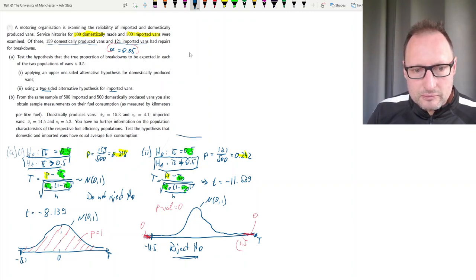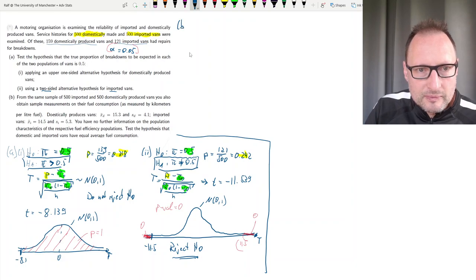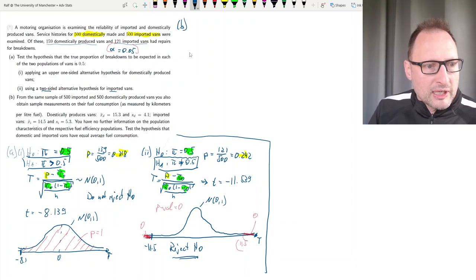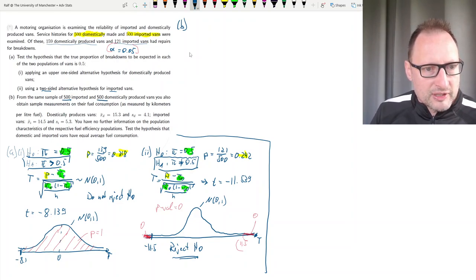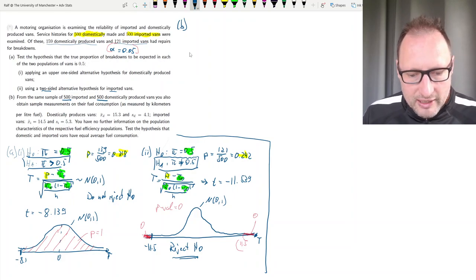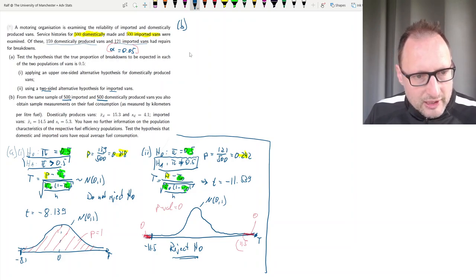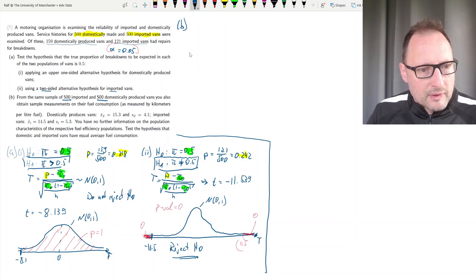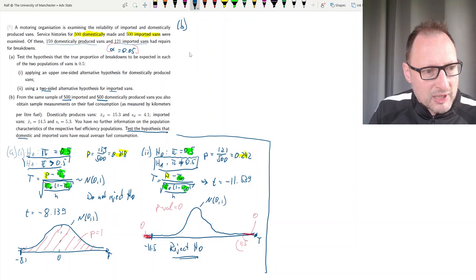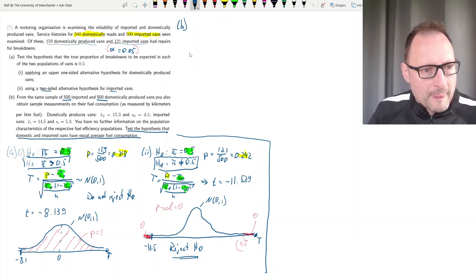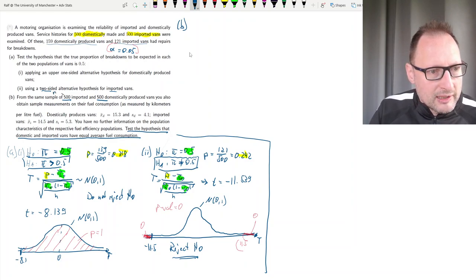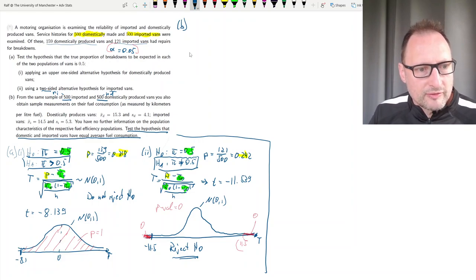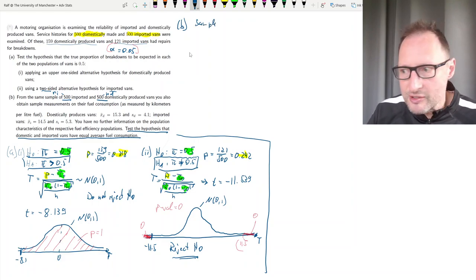Let's move on to part B of this question. We still have a sample of 500 domestically produced and 500 imported vans. The question asks us to test the hypothesis that domestic and imported vans have equal average fuel consumption. We will use both samples, calling them n_i for imported and n_d for domestically produced vans.